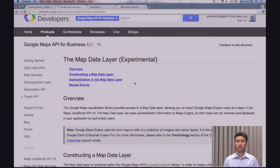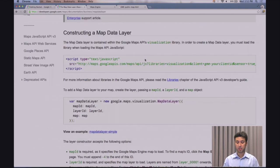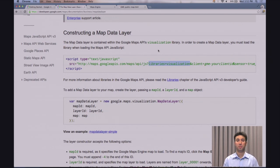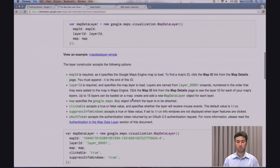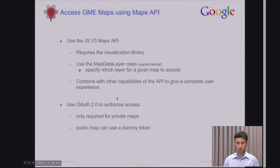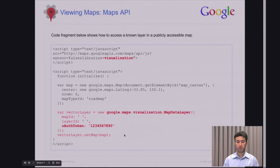One thing to note is that the map data layer class is experimental — things may change in the future. To make use of this class, you need to add the libraries parameter with the value visualization when you bootstrap the JavaScript API. And here at the bottom is how you make use of the map data layer, which I have defined in red — this creates a map data layer object and provides the map ID and the layer ID to be displayed on top of the map.